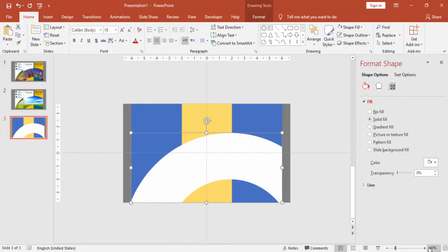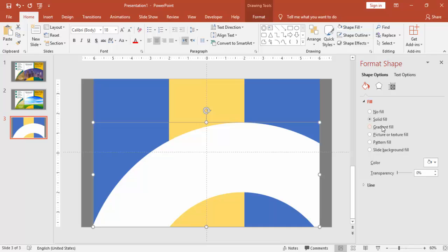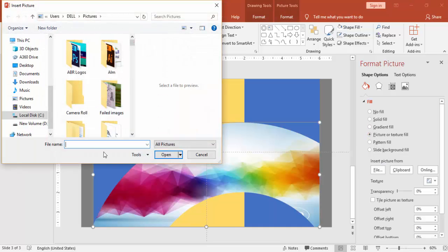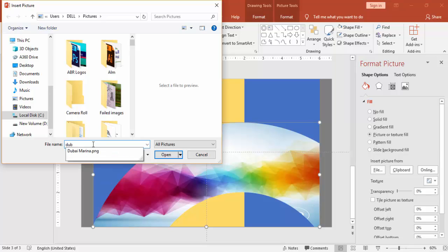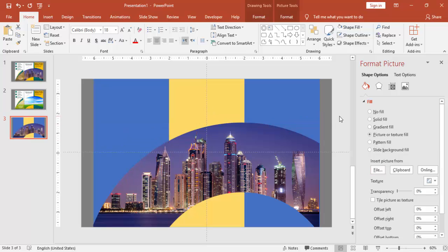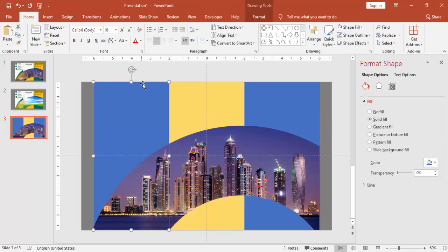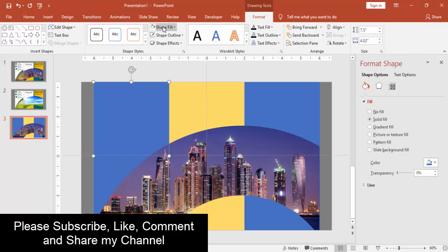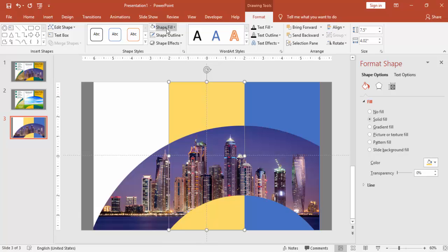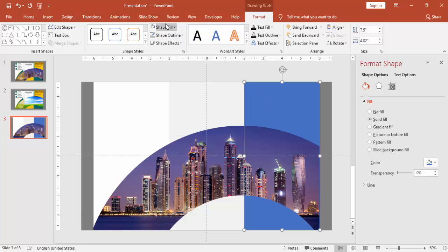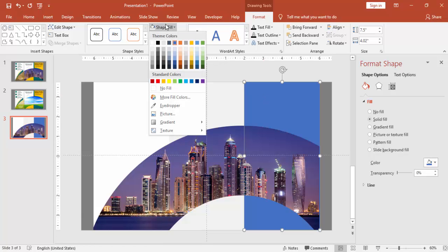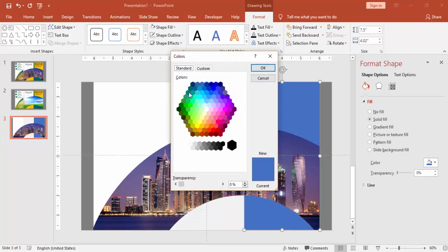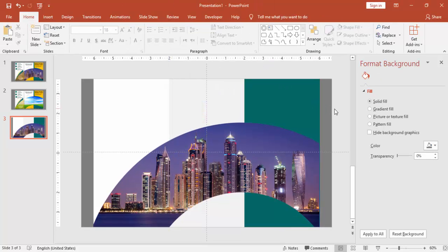And then you can add any picture in this shape. Whatever the image you have, select the image. And then you can go and change the color. You can use any color of your choice. It depends on your requirement.